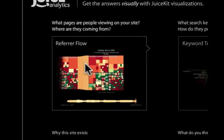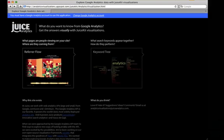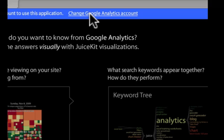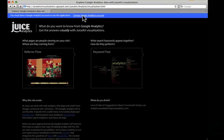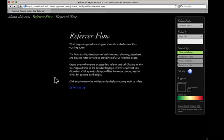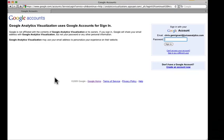Before we get started, you need to have a Google account with Google Analytics access to use this tool. If you're logged into the wrong Google account, you can click here to change your account. We click here and the first thing you have to do is give Analytics Visualizations permission to use your account. Sign in with your Google account and click Grant Access.